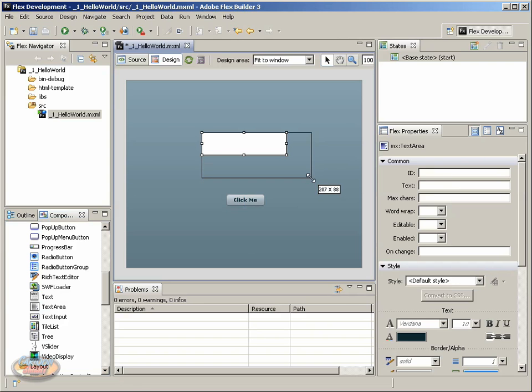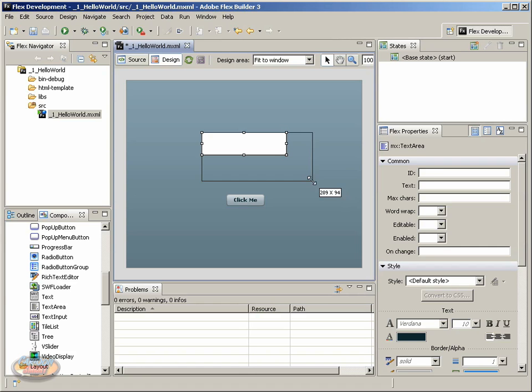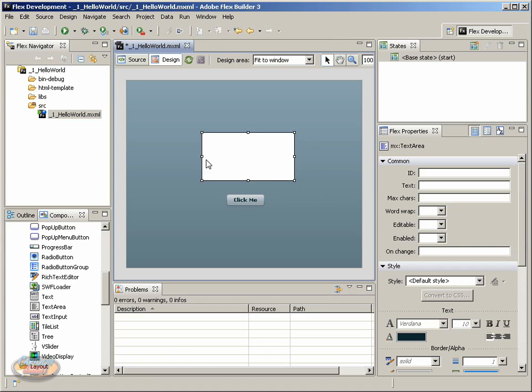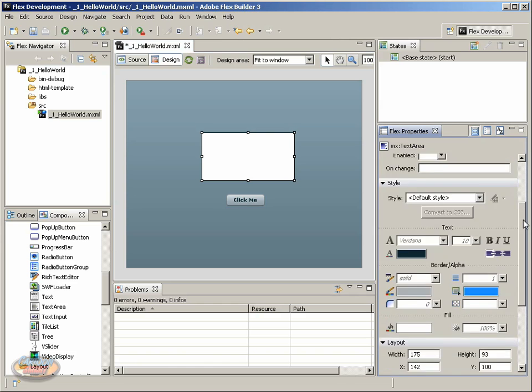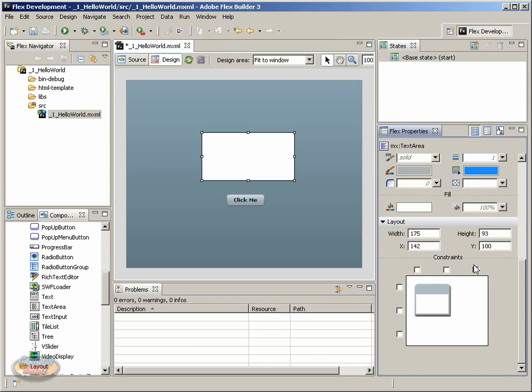It even gives me a little 198 by 101, kind of gives us some general, tells you exactly the size you're looking at. Notice that when I get close to this other button, it kind of has a snap to guide. These are some general layout things that you can use. Notice we have the text area selected. If we look at the flex properties and I scroll down, we see these values right here, the width and the height.